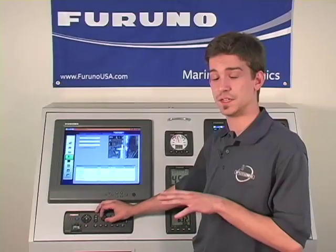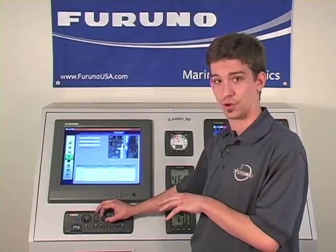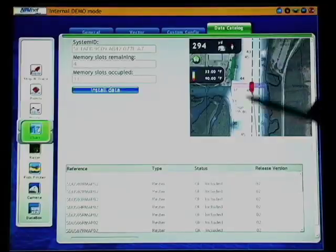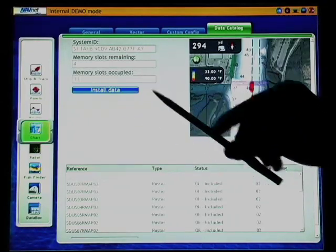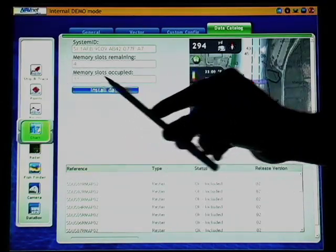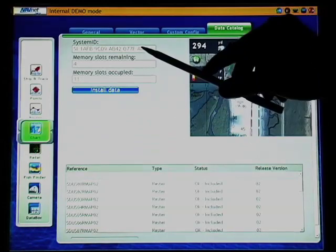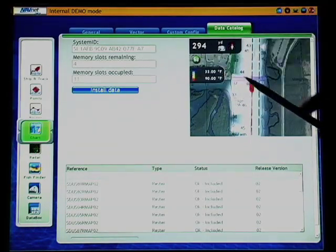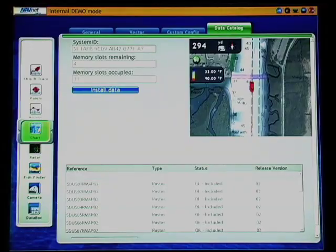In addition to the system ID number, the data catalog portion of the chart menu also gives you access to the total number of memory slots you have occupied. In our case, we have 11 total memory slots full, and the total number of memory slots remaining — in our case, we have 4. So we have plenty of room to load a chart.